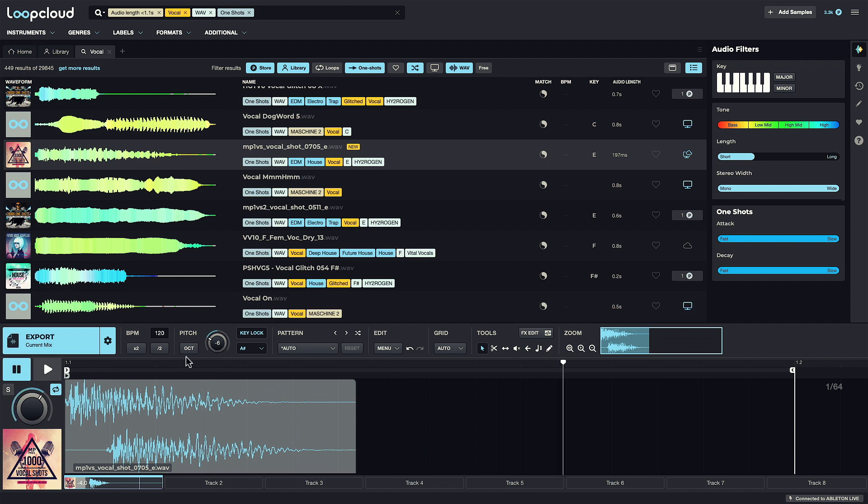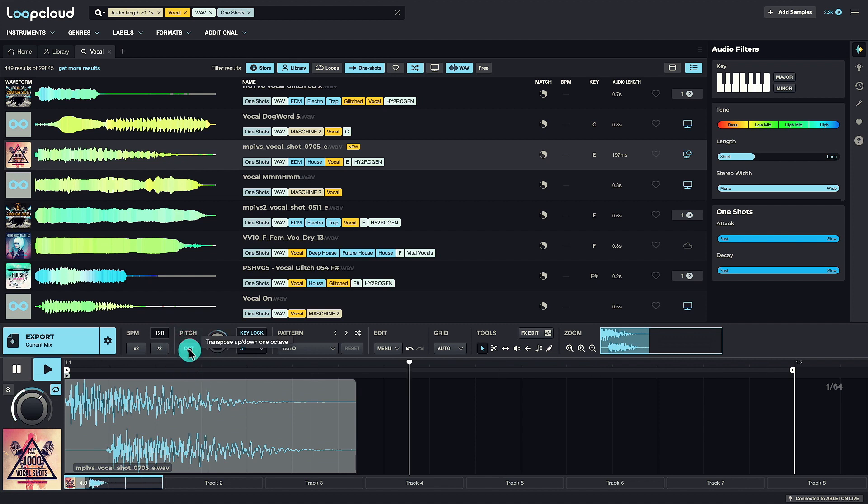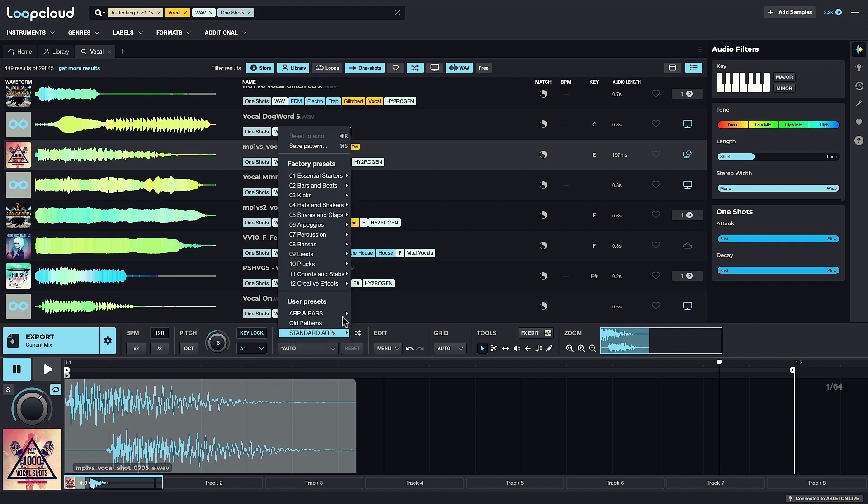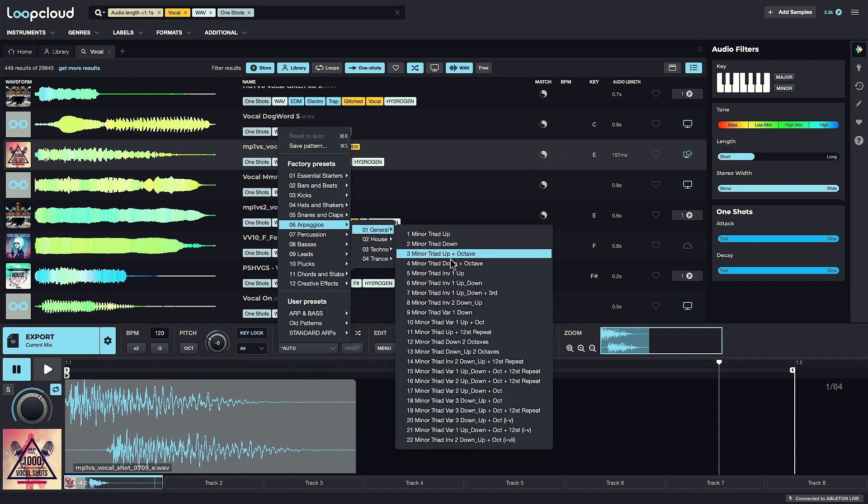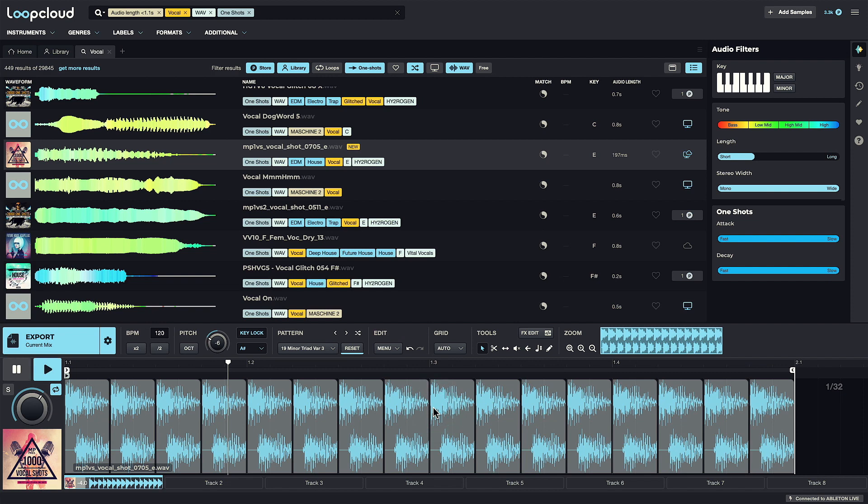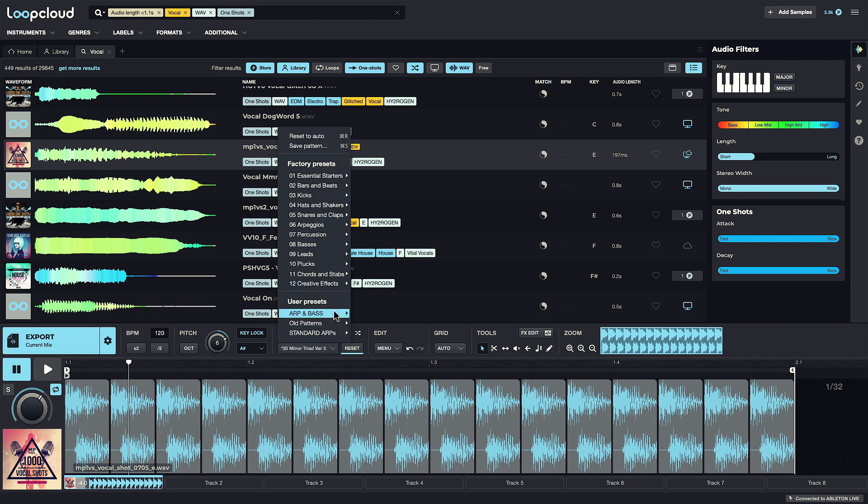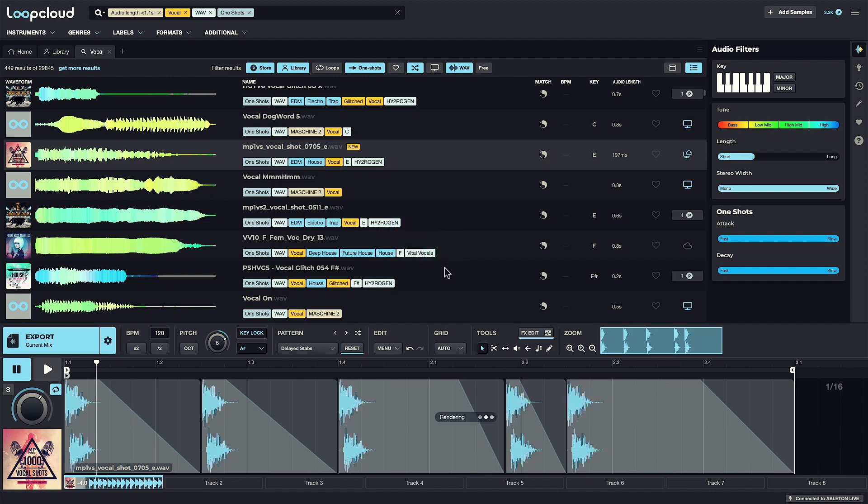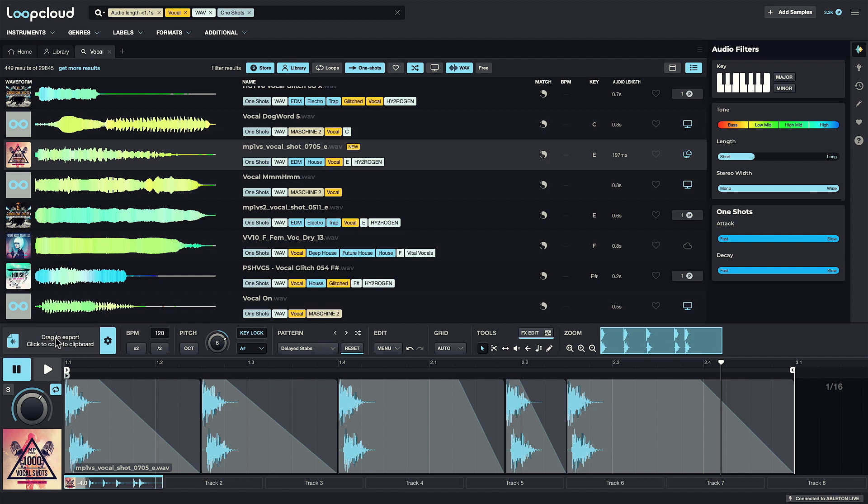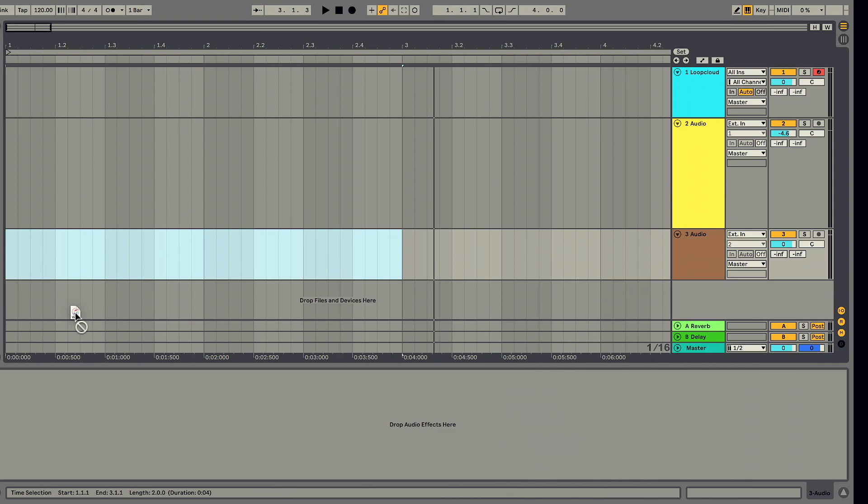The octave button goes up and down in octaves. You can then use the pattern menu to sequence the one-shot into an arpeggio, for example, with a ton of basic minor triad presets. Or maybe a chord pattern with some effects applied, and then export it out as a loop straight into your DAW.